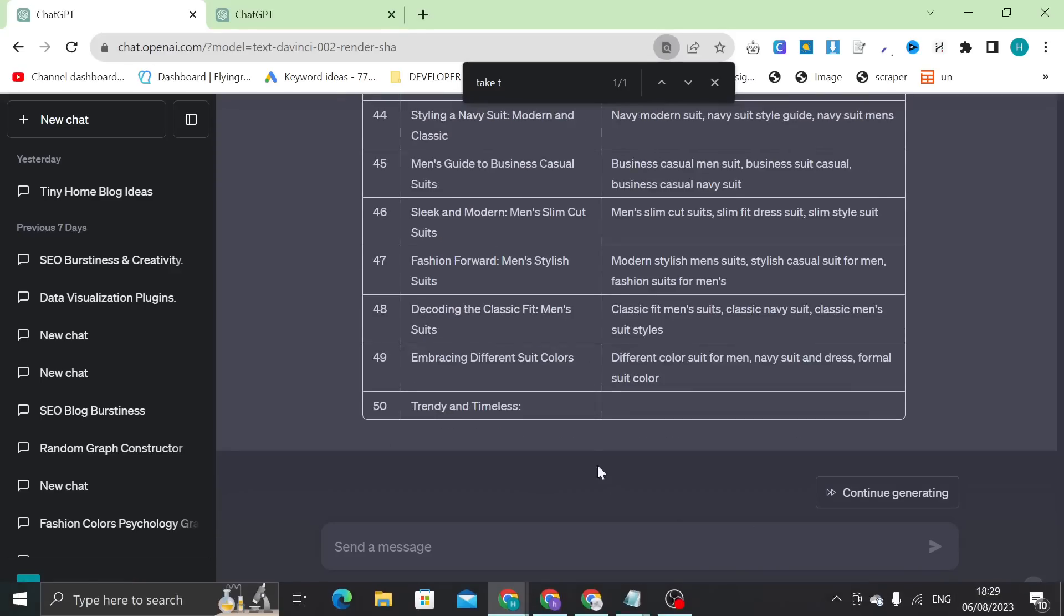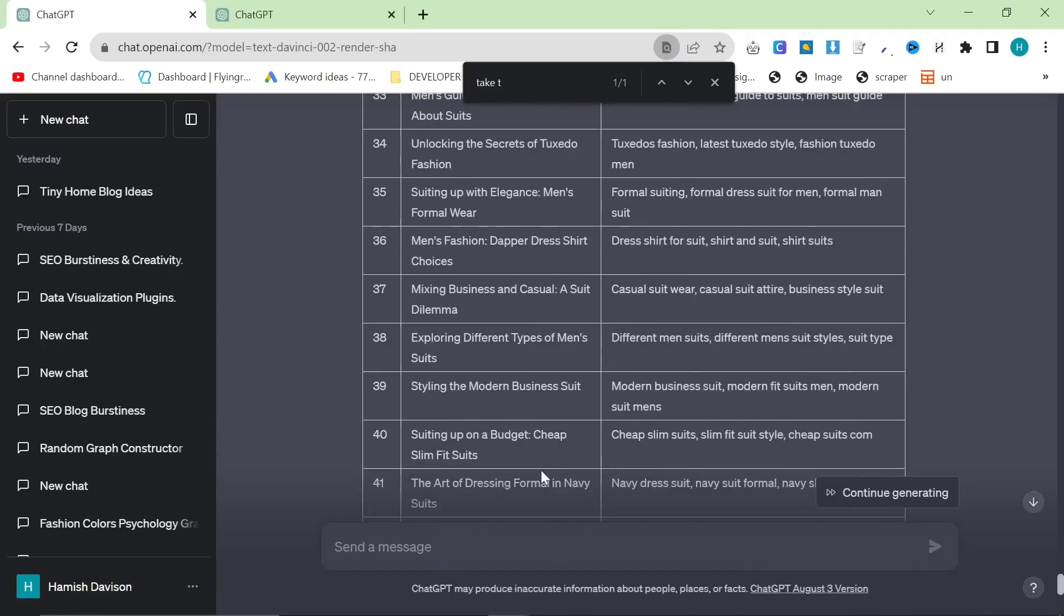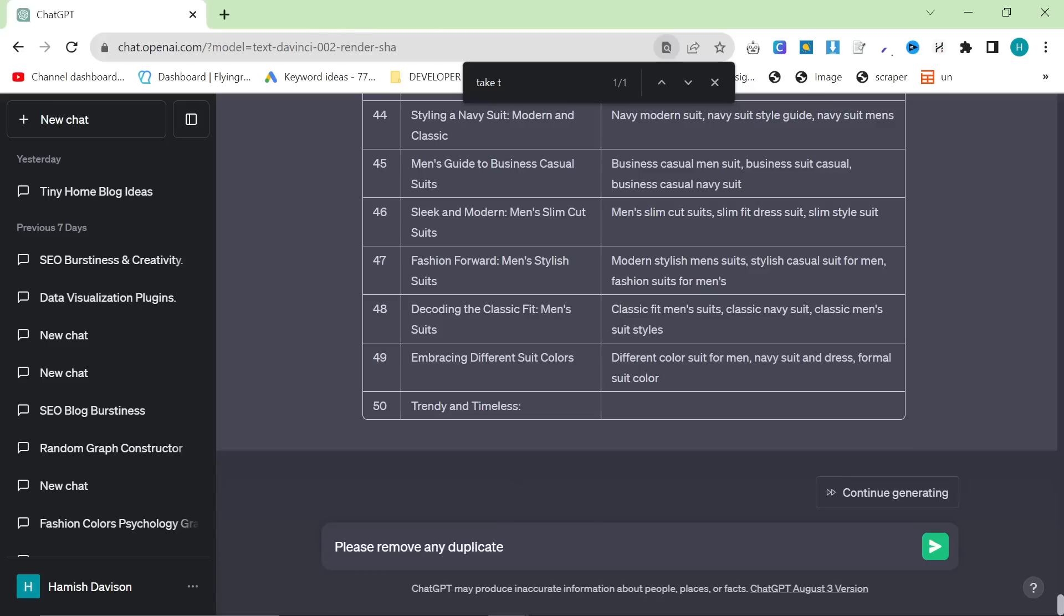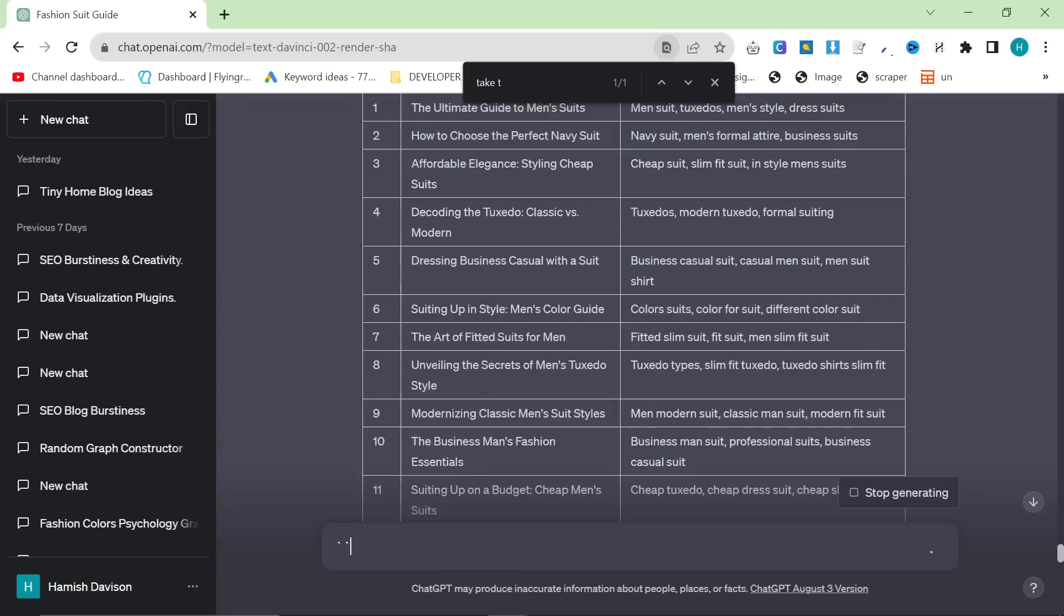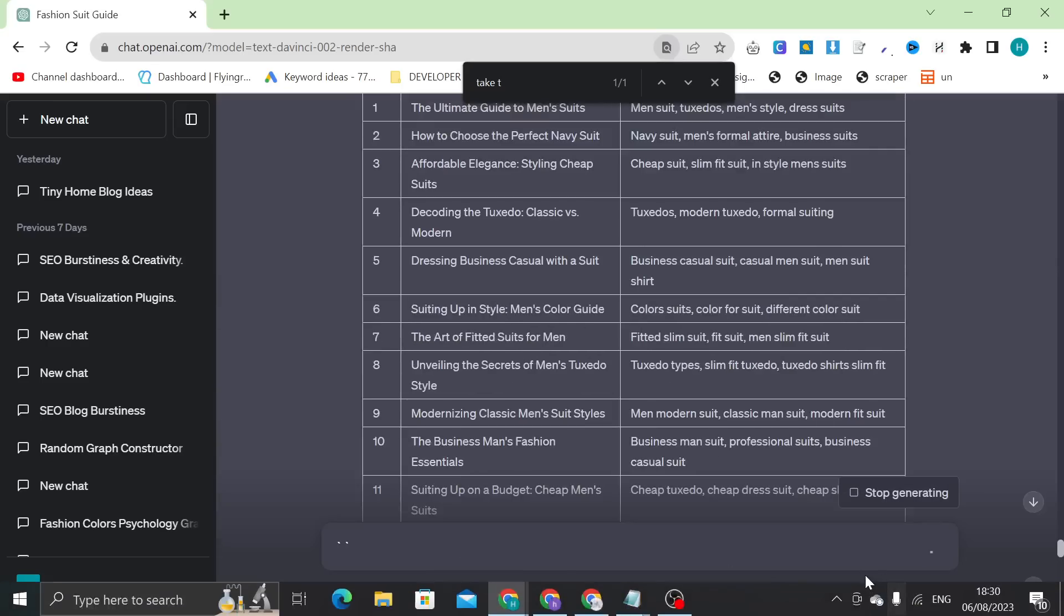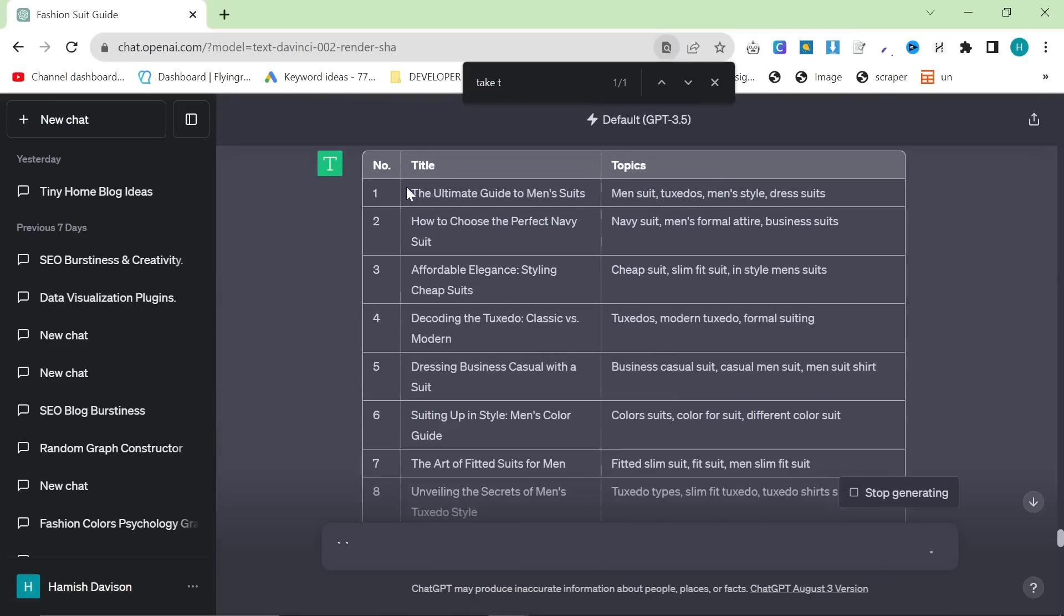So if ChatGPT does something like it gives you a lot of duplicates and things, which I believe it has, I'm going to say please remove any duplicate content. I'm going to close ChatGPT-4. The output was a lot better but it's the same thing at the end of the day. Please remove any duplicate content.